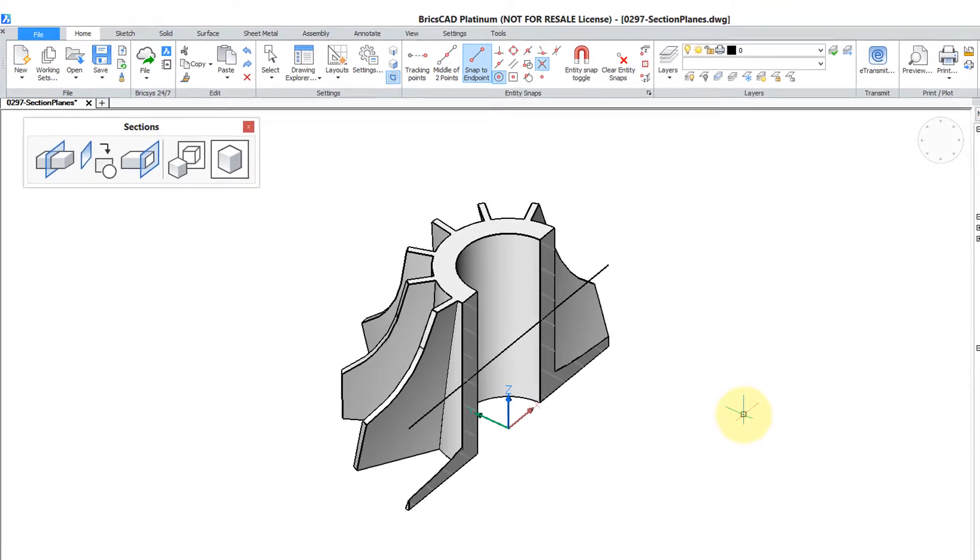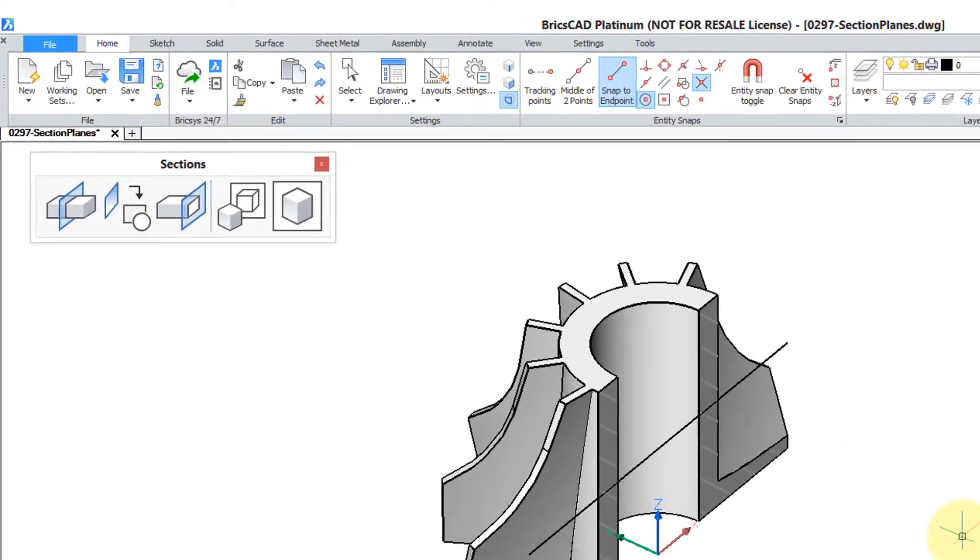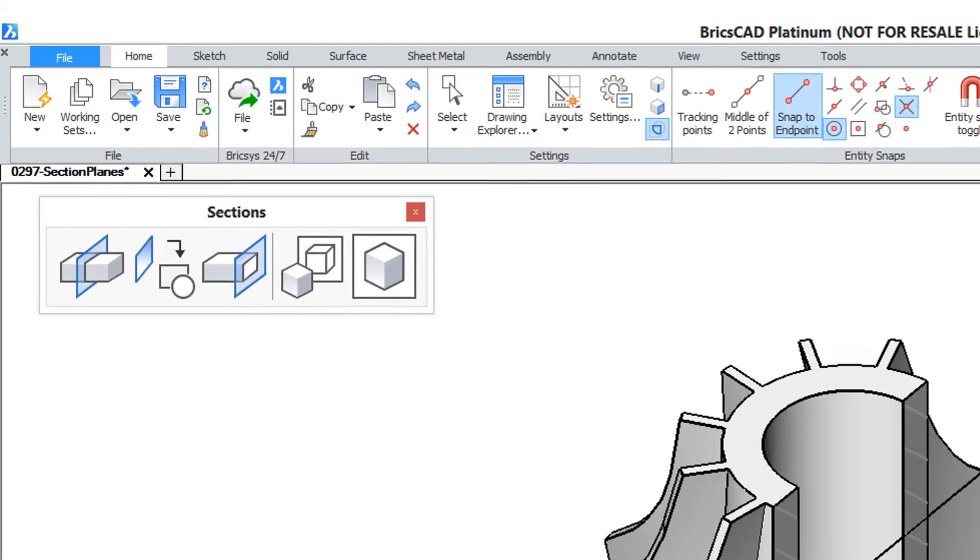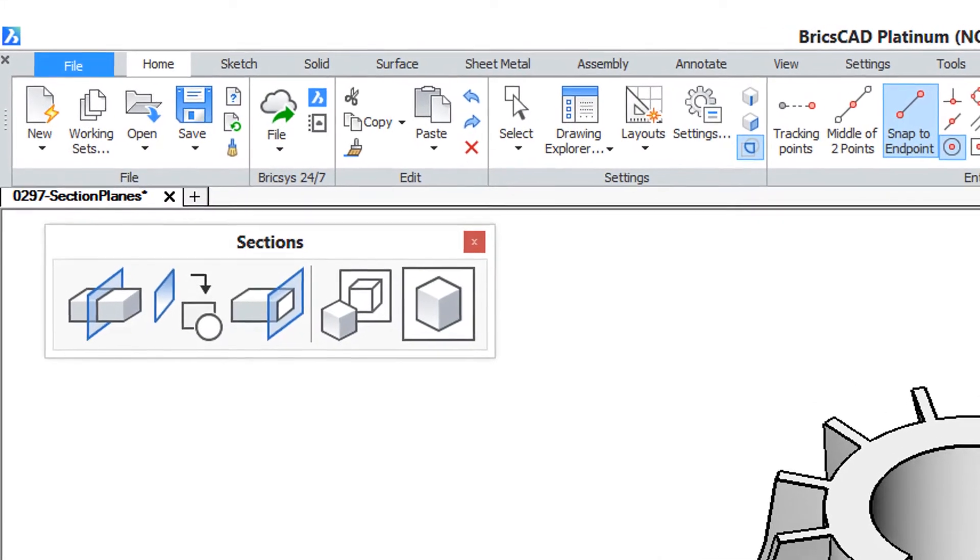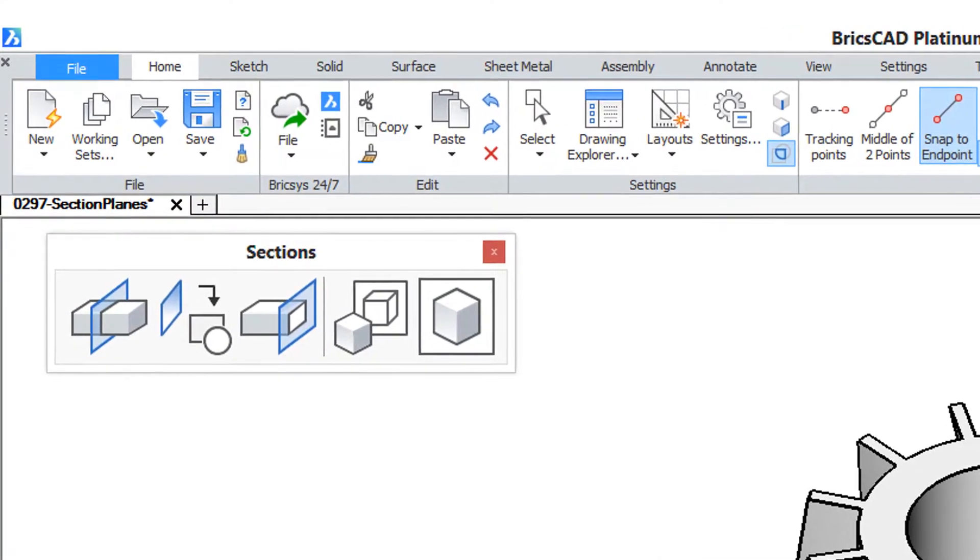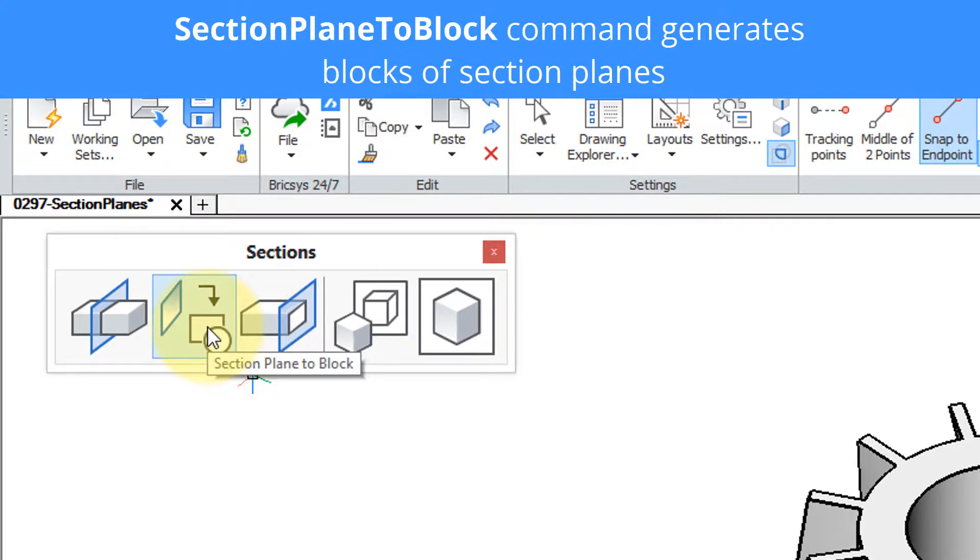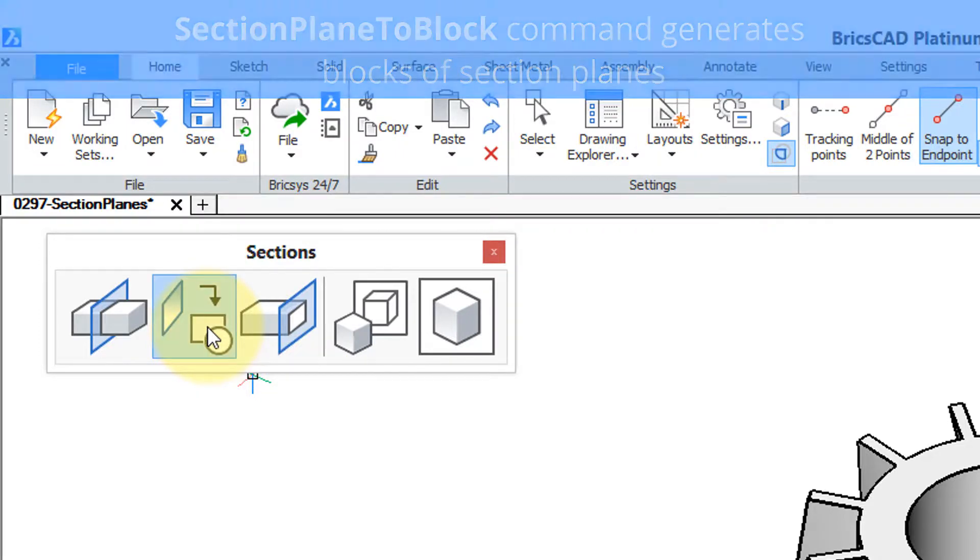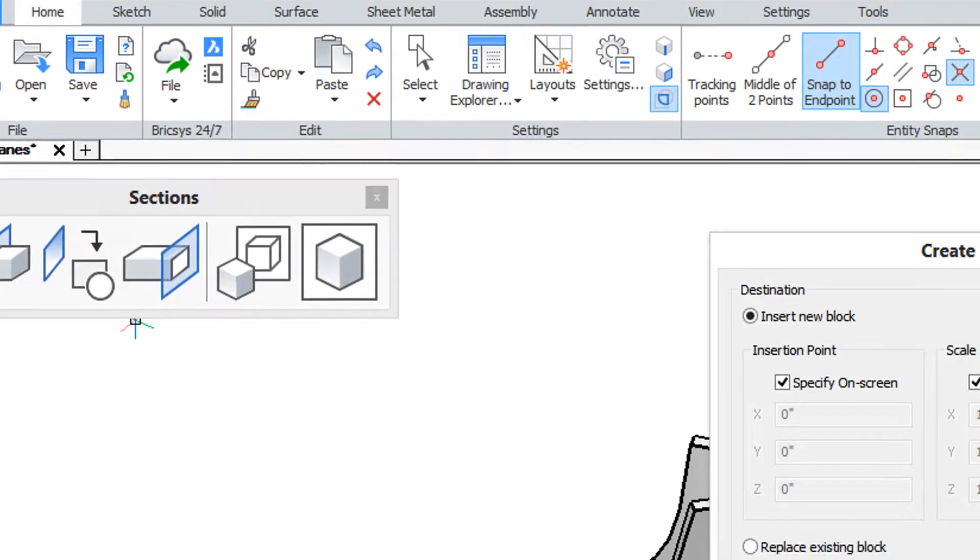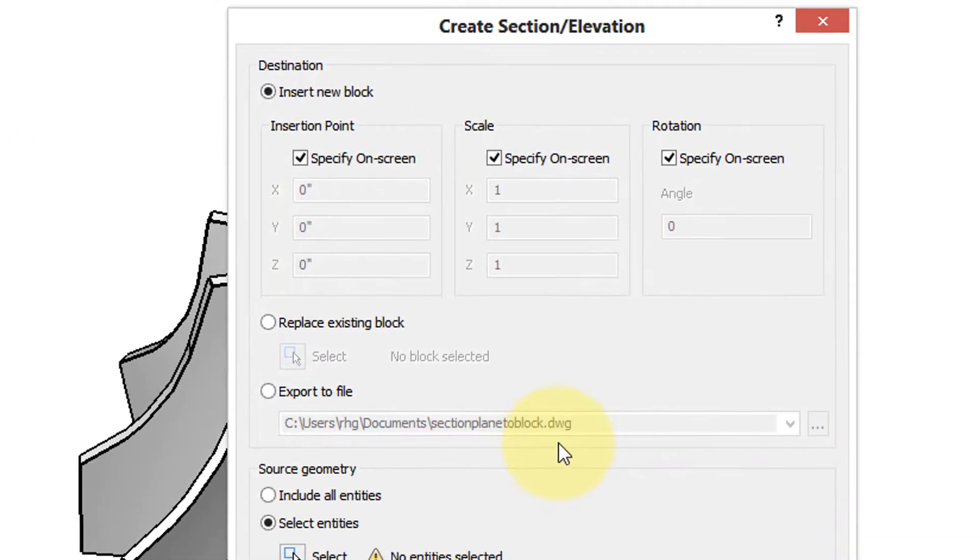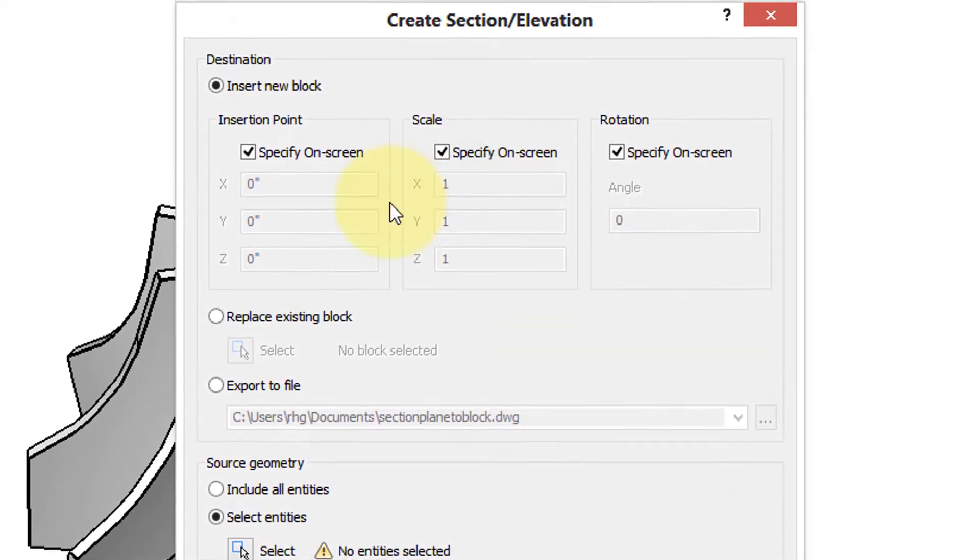Section planes are dynamic, meaning you can change them. So if you want to be able to freeze a particular section plane, you do that with this button which is called the section plane to block command. Click it and this dialog box pops up.